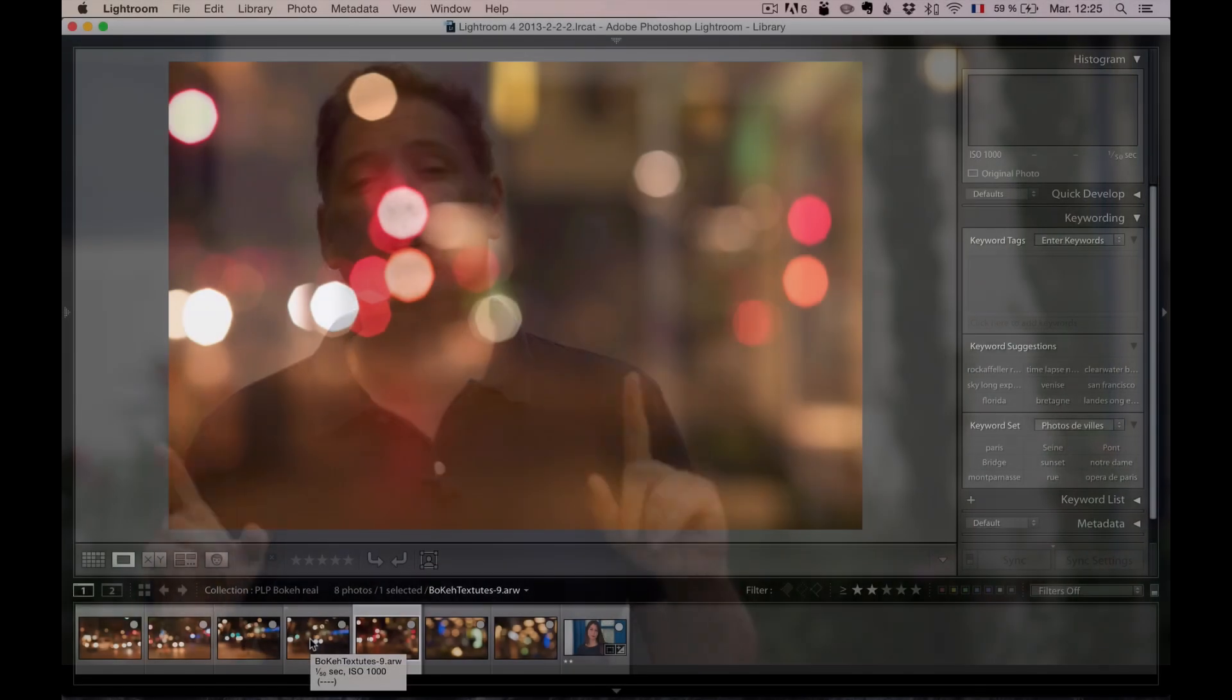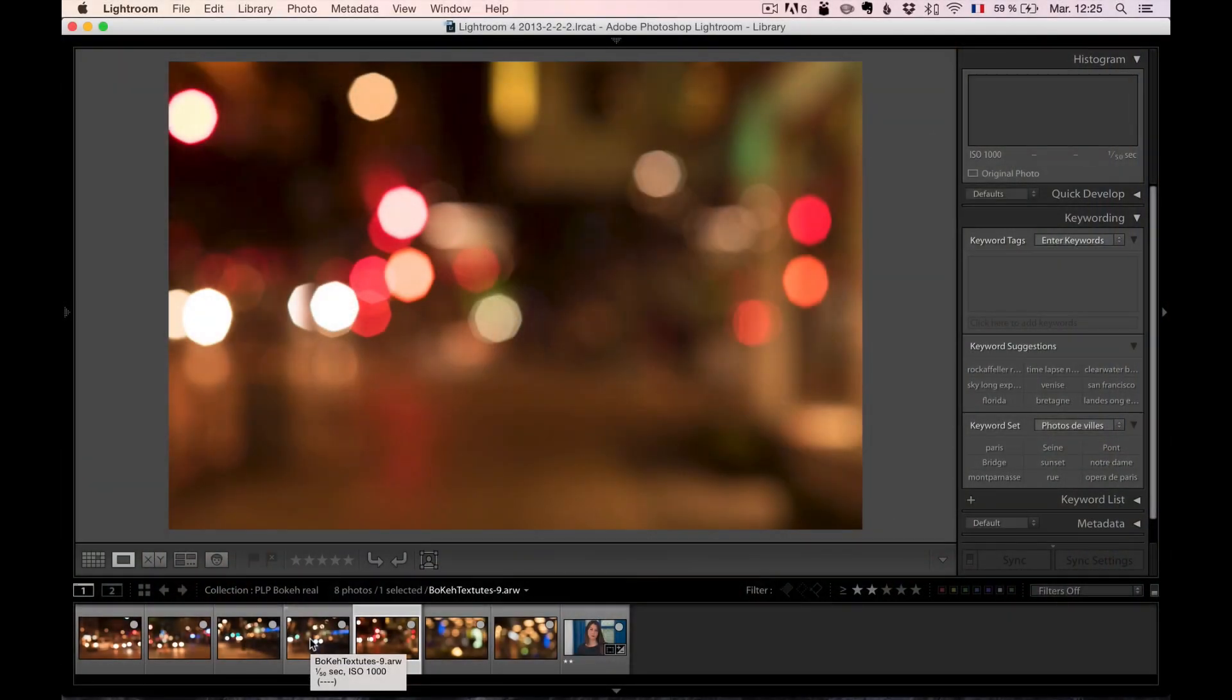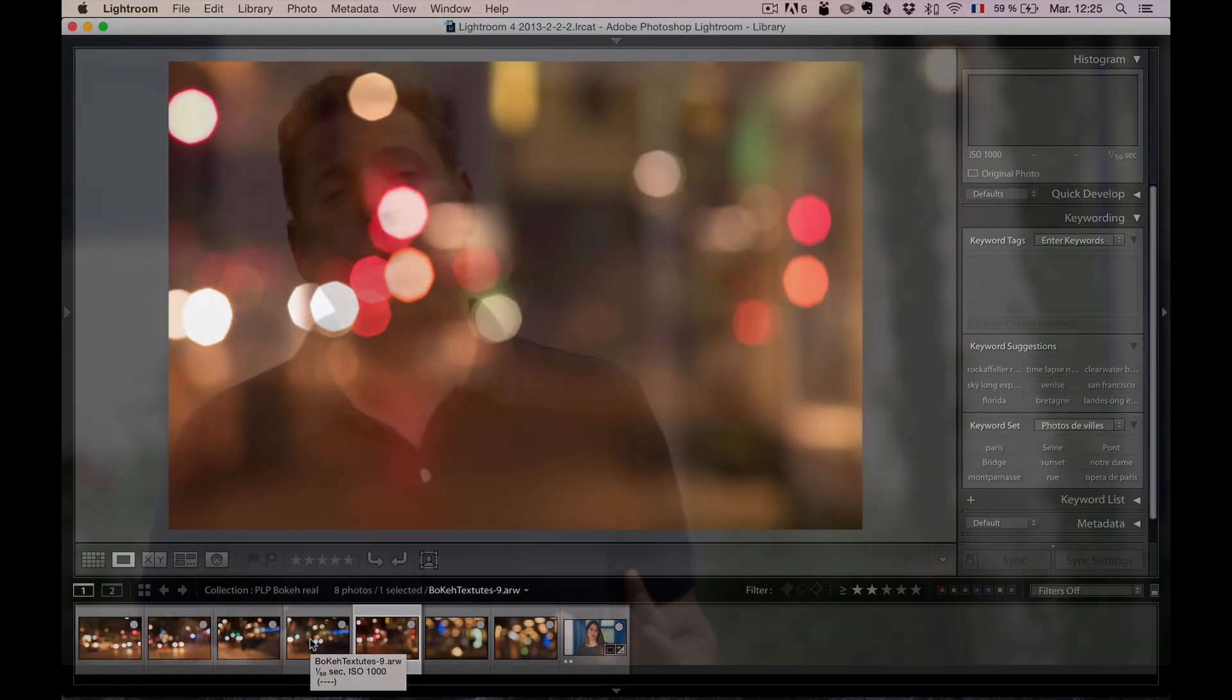In this tutorial I'm going to explain to you how to extract somebody from a photo and add a crazy bokeh background to it. If you want to get the raw files, I'm giving you 12 textures. All you have to do is click here on this link, and if you want to subscribe to my YouTube channel, just click here.